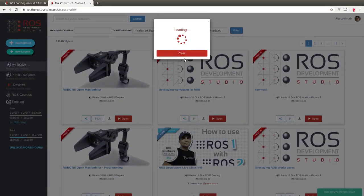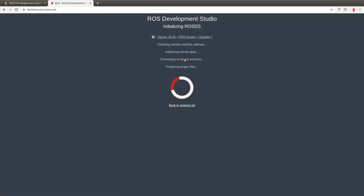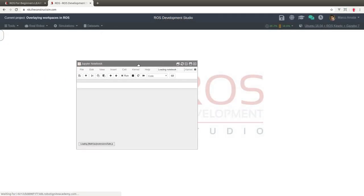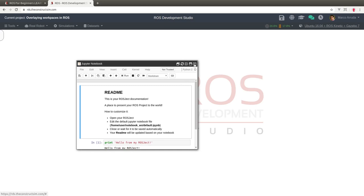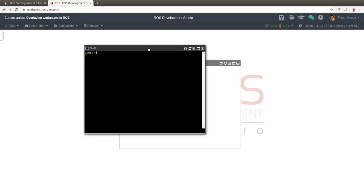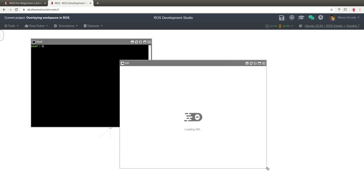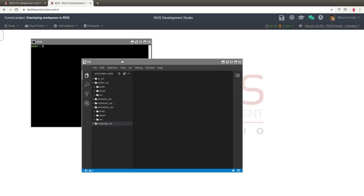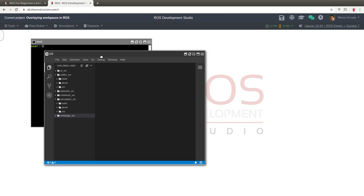Let's open it and wait a few seconds until the computer is ready. We're not going to use the notebook for this demonstration so you can just close it. Open a shell and the IDE. In ROS DS you're going to have some workspaces already created because this is the way we propose for you to organize your ROS environment, but of course you can customize it.